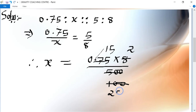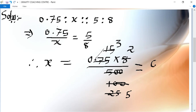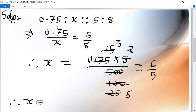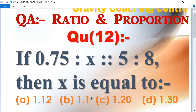Using the table of 5, 0.75 × 8 = 6, so we get 6 upon 5. Therefore, x is equal to 6 upon 5, which means 1.2, which is the answer. Option C is the right one.